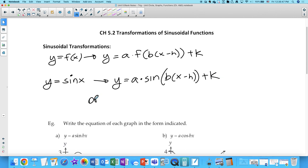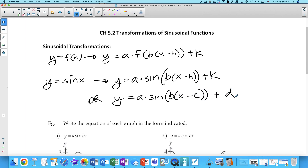So it'll look more like this: a sine of b times x minus c, plus d. This is the notation that you see. So if you were asked to write a function for a particular graph in this format, you wouldn't see the letters h and k — you would see c and d. But essentially they do the same thing. Now, the parameters will affect the graph the same as the parameters affect any graph.